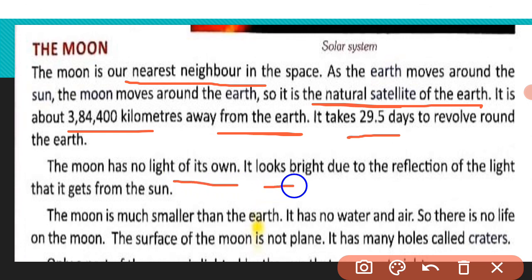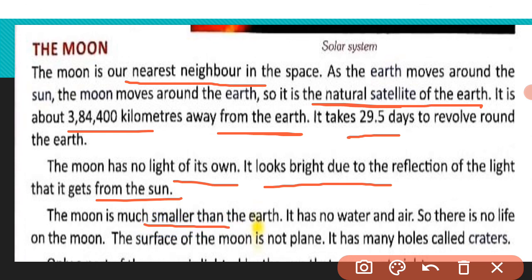The moon has no light of its own. It looks bright due to the reflection of the light it gets from the sun. Moon रात में sun की light reflect करने की वजह से चमकता है। The moon is much smaller than the earth. It has no water and air, so there is no life on the moon. Moon पर life possible नहीं है क्योंकि यहाँ ना तो water है ना air।